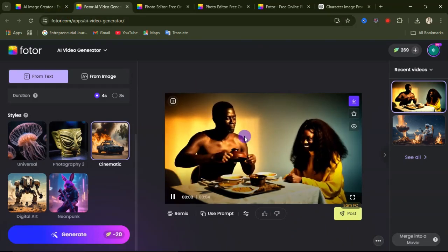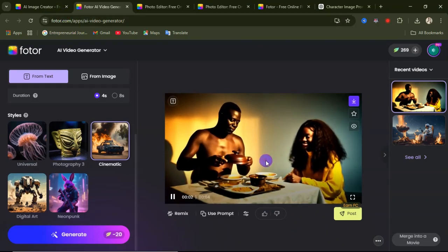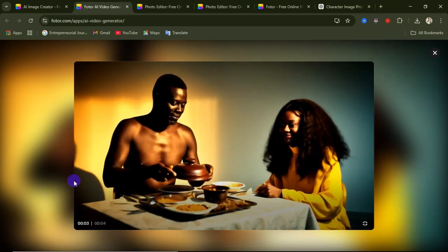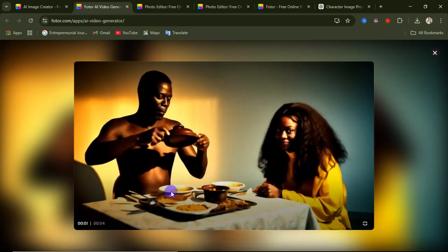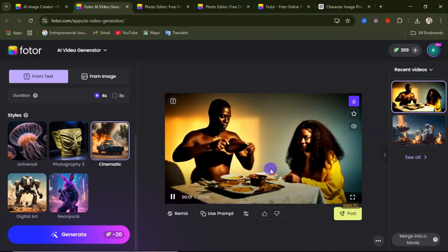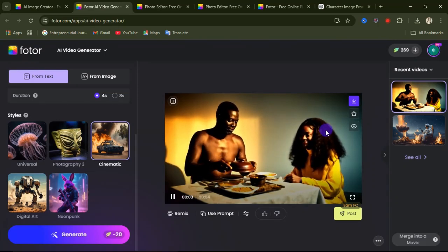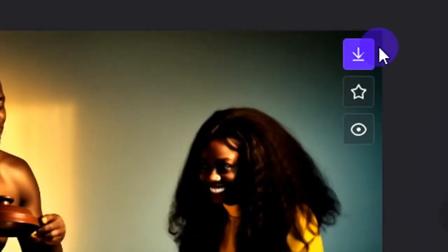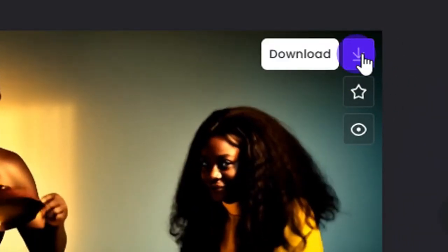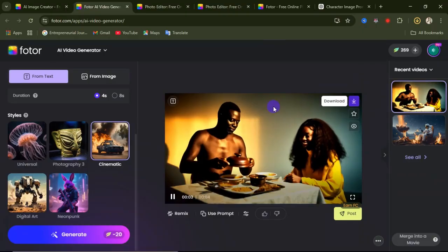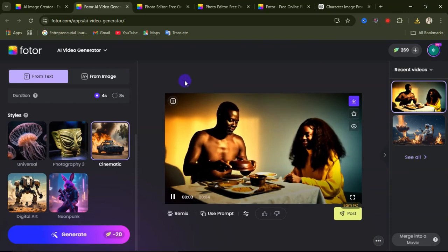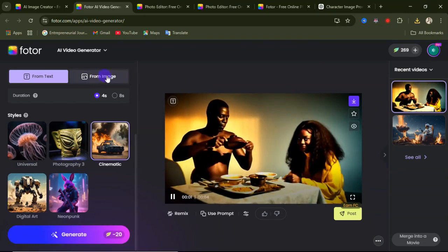Click generate and you are going to see a surprising outcome. Let me play this video on full screen so you can see how realistic it is. You can see how cool and realistic this video is — I really like this. To download this video, simply click on the download option and it will be downloaded to your device so you can use it in your projects.